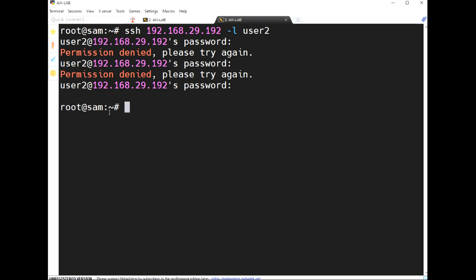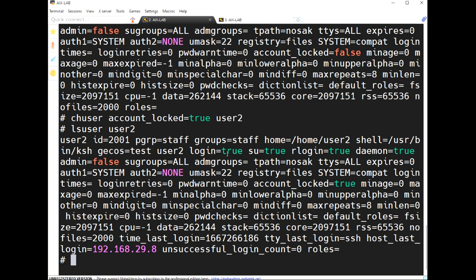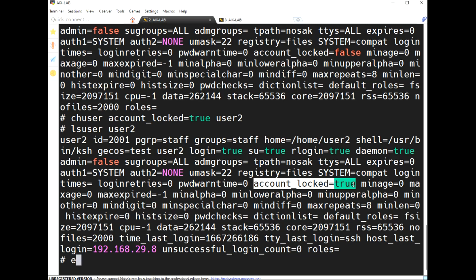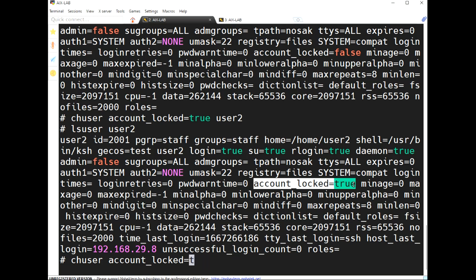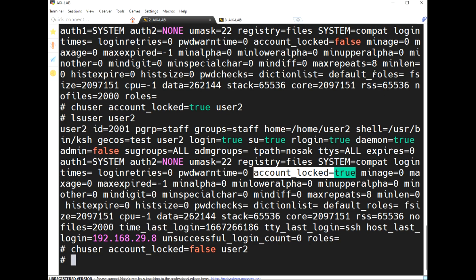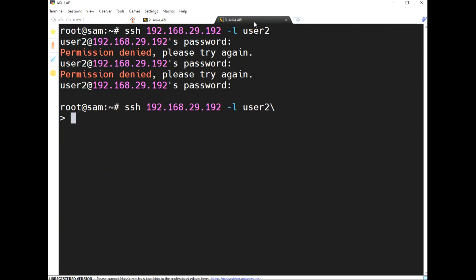I'm entering the correct password, but permission is denied — because 'account_locked' is true. Now I set it back to false for user two, and now he is able to log in.